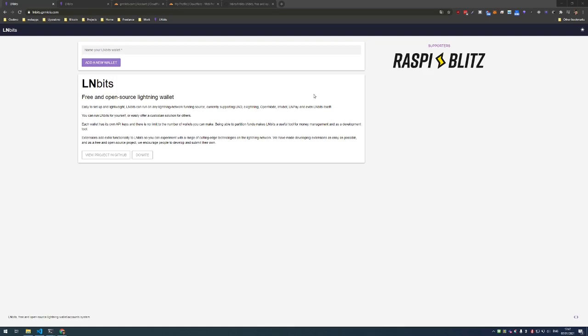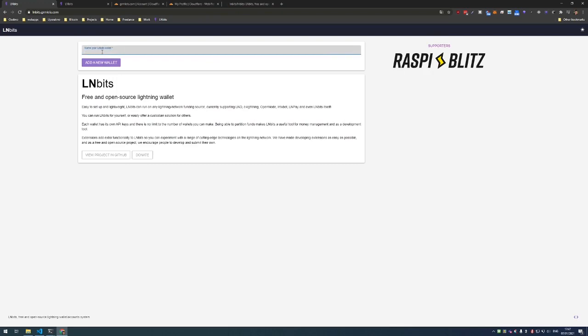So first let me show you the admin side of things. This is LMBits running on my server, so if you check the description you can already try this in production. Let's create a new wallet called Chris wallet.